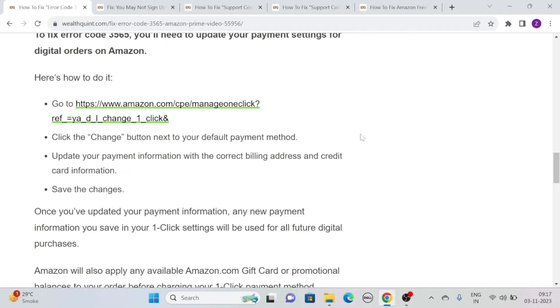Click the change button next to your default payment method. Then update your payment information with the correct billing address and credit card information. Then save the changes.